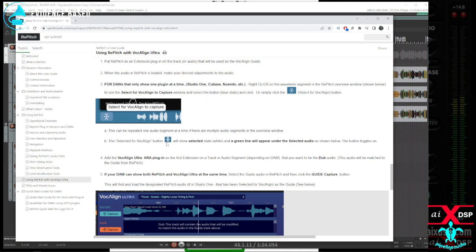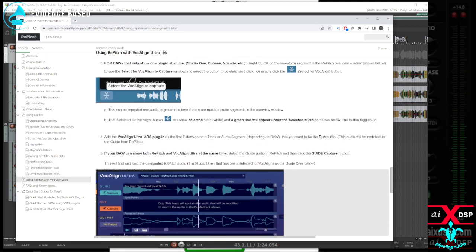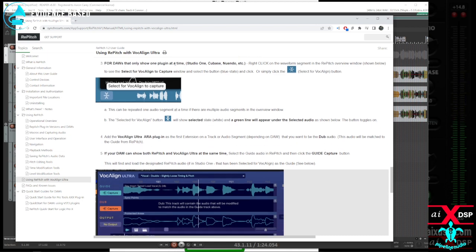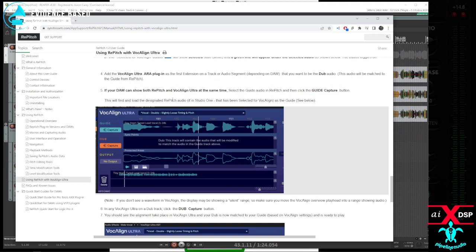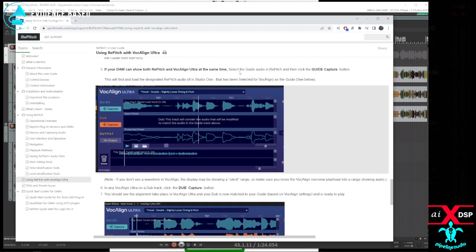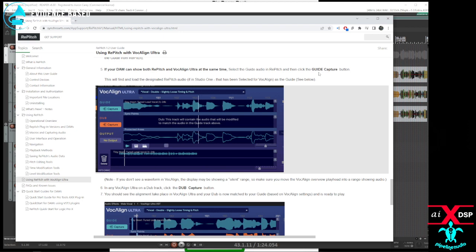This can be repeated one audio segment at a time if there are multiple audio segments in the overview windows. I know this is for the one that only shows one plugin at a time, but it seems like it should still work. Select the guide and re-pitch and click the guide capture button. But I have a couple different guides.